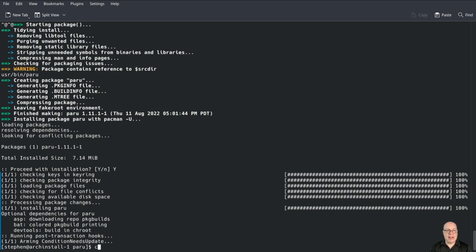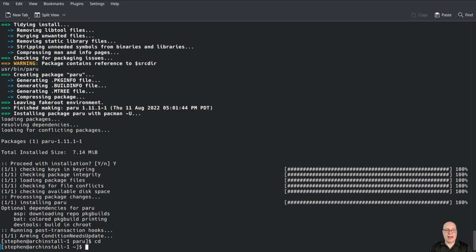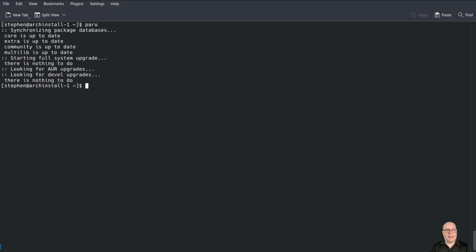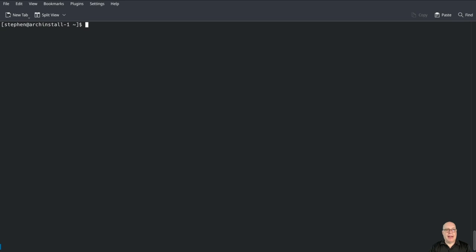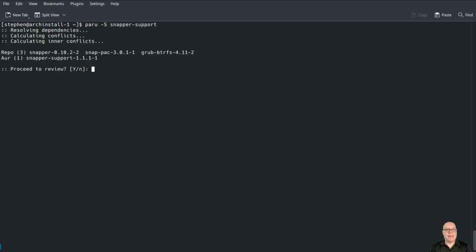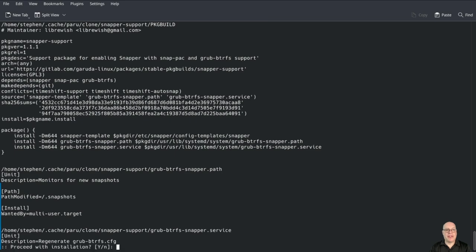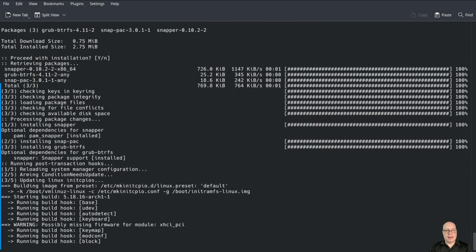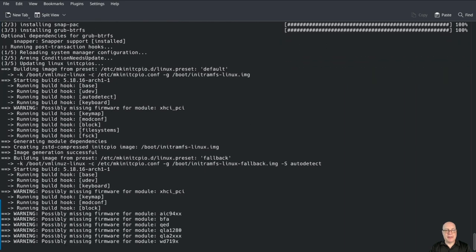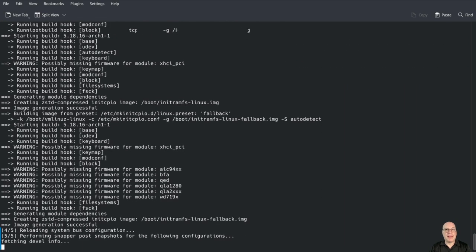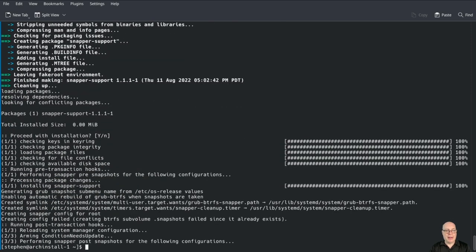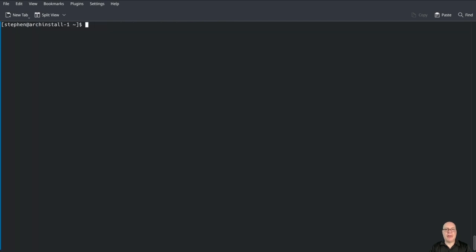Let's change to my home directory. Paru is working. Let's remove our build directory and proceed. Let's install using paru from the AUR, snapper-support from Garuda team. That installs snapper and a bunch of utilities for booting from snapshots. Very convenient. Thank you to the Garuda team for providing this package in the AUR.